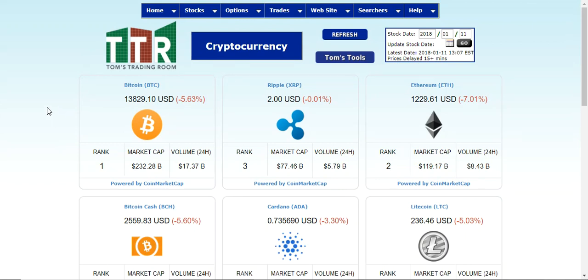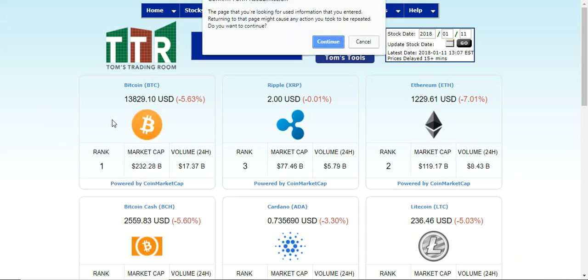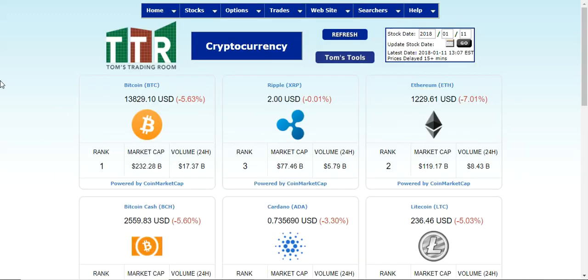You can refresh the page — it doesn't automatically update, so you right-click and click reload, or however you refresh your page, and it will bring in the new data information for each of these.